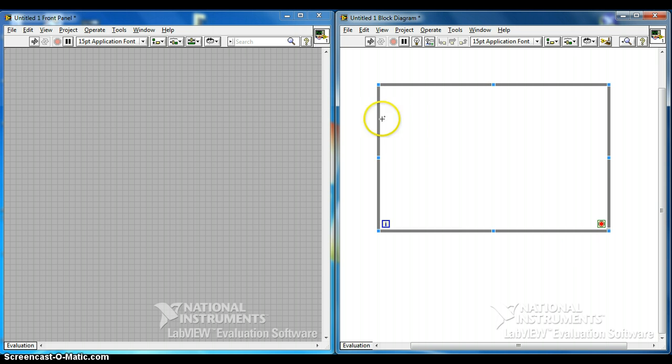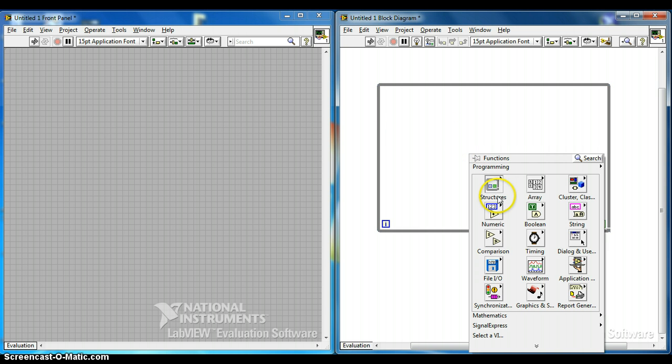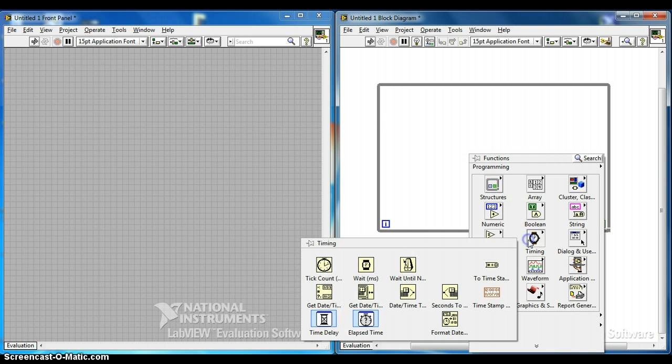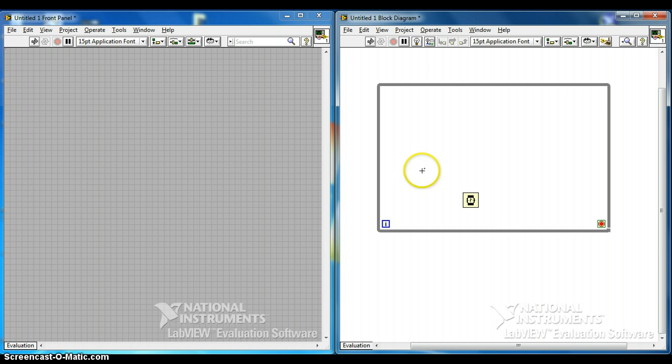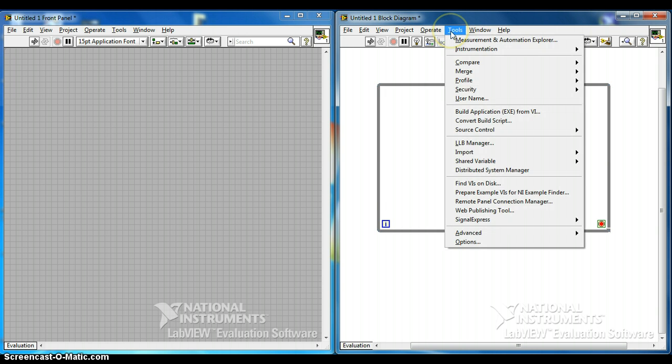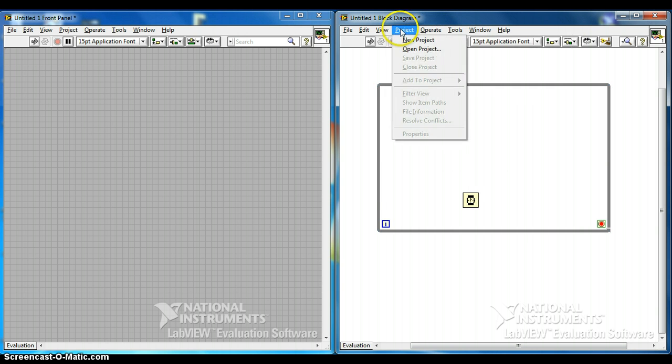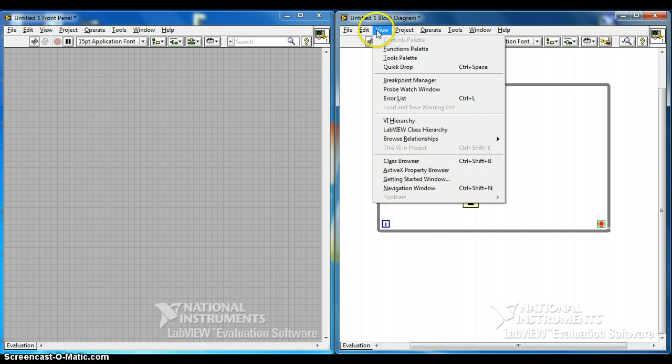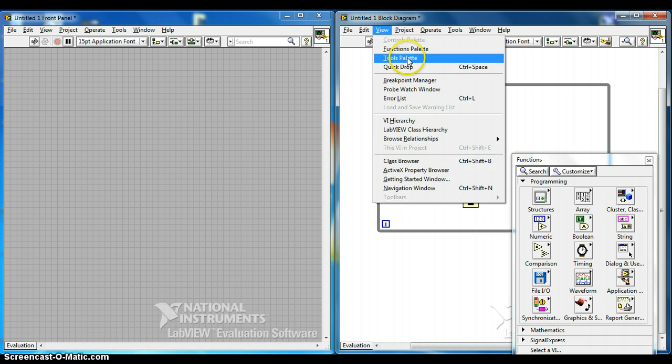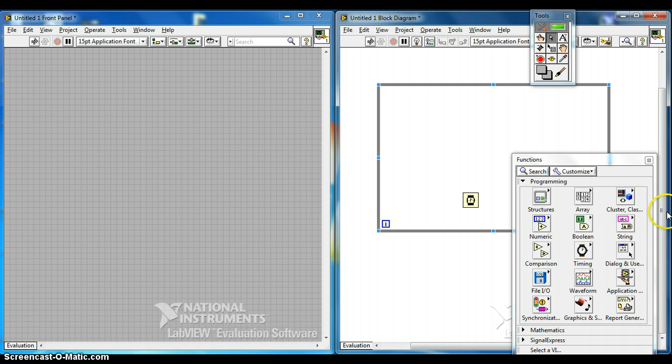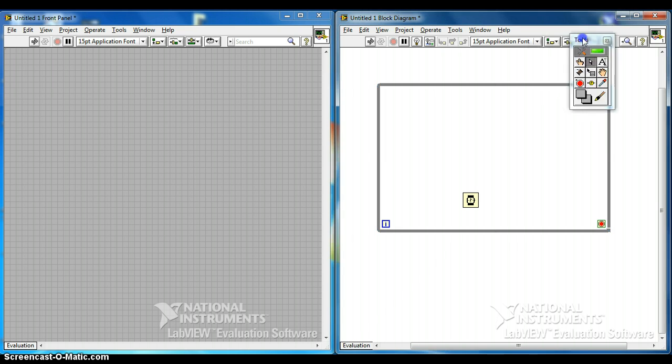So after you found the while loop, you need to create this timing. Click on tools, look for function palette, not function palette, tools palette. So click on tools palette.